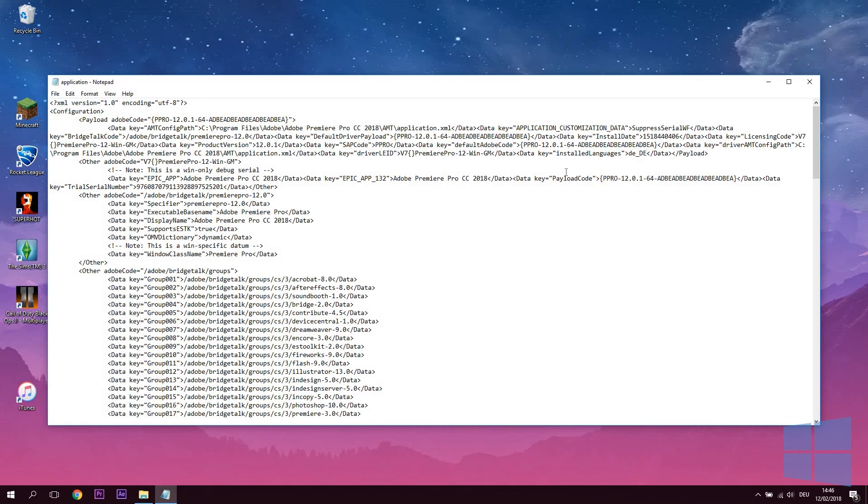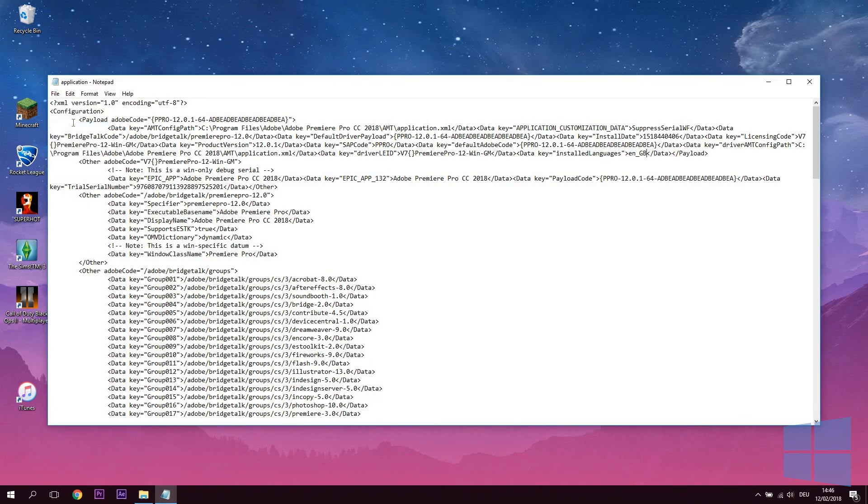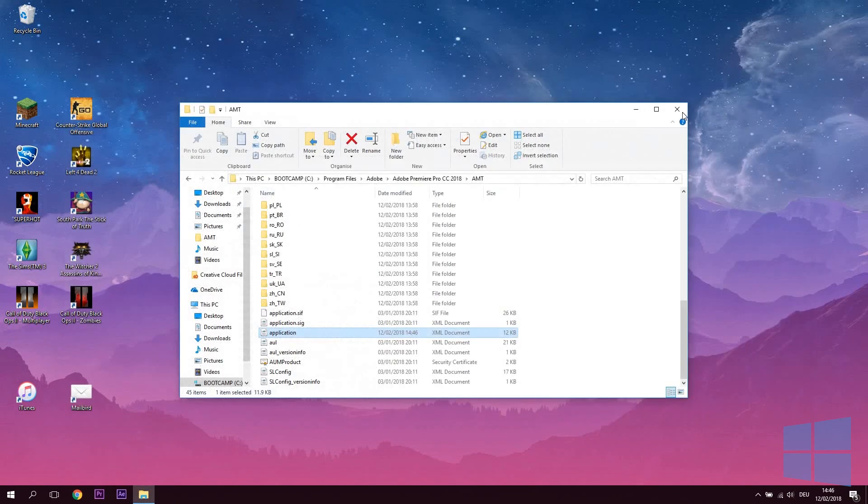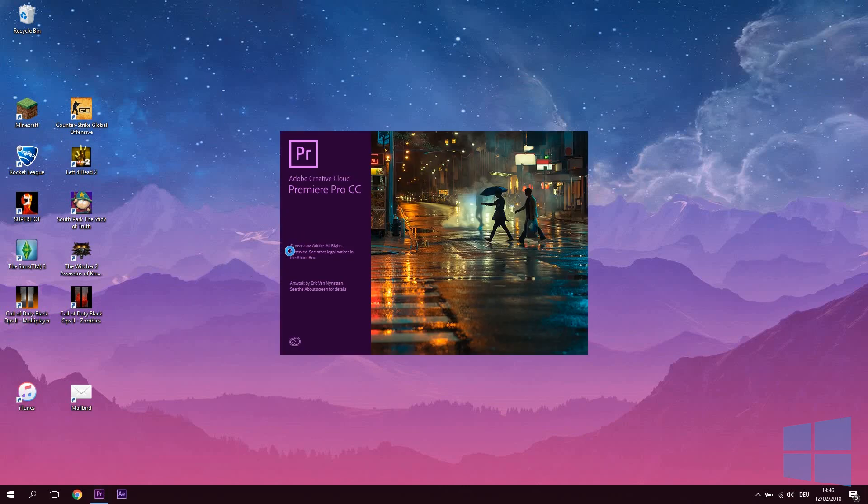In my case, I want to change from German to English, so I'm entering EN underscore capital G B. Save your file and exit out of the editor. Now, if you launch the program you did this for, your language will have been changed.